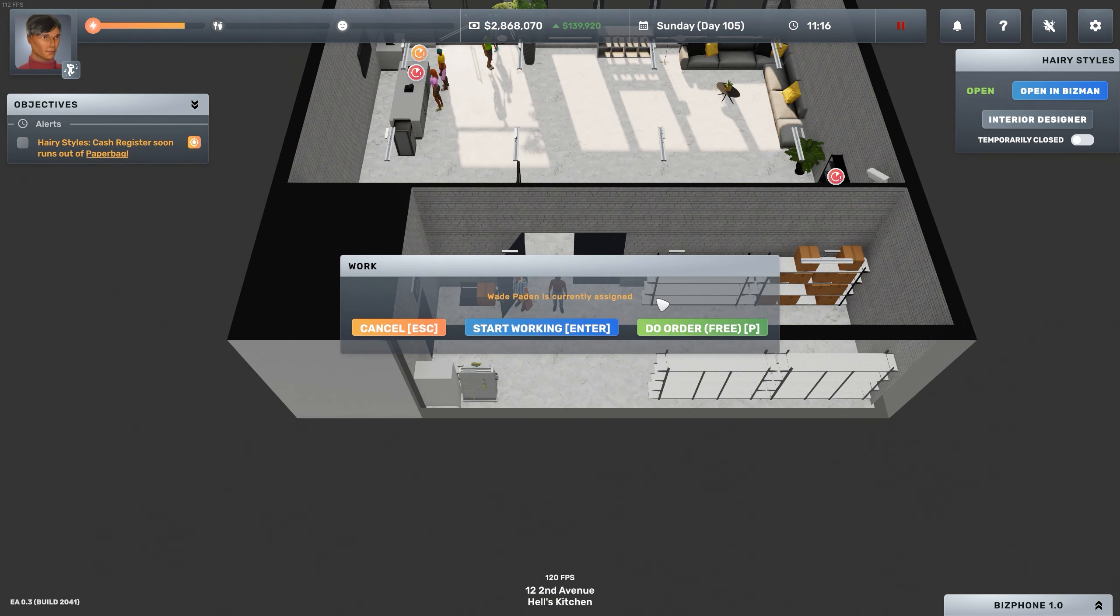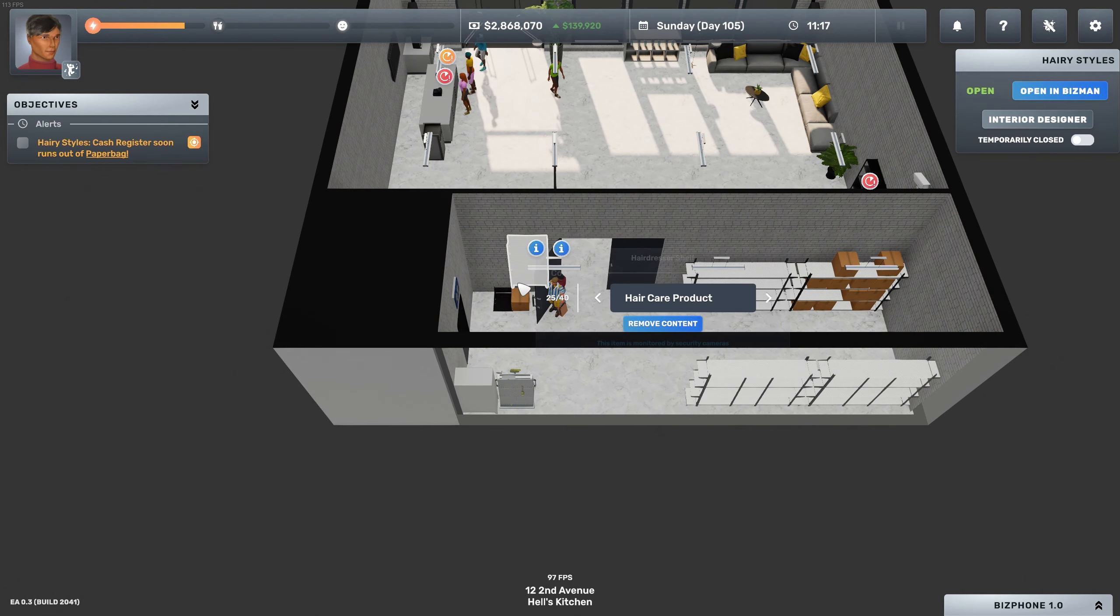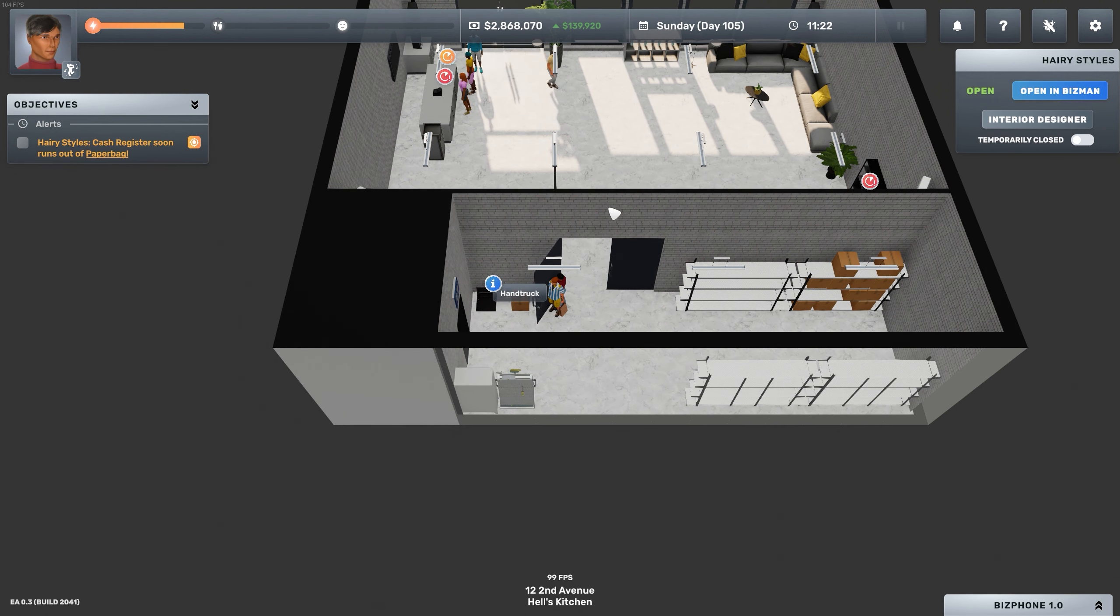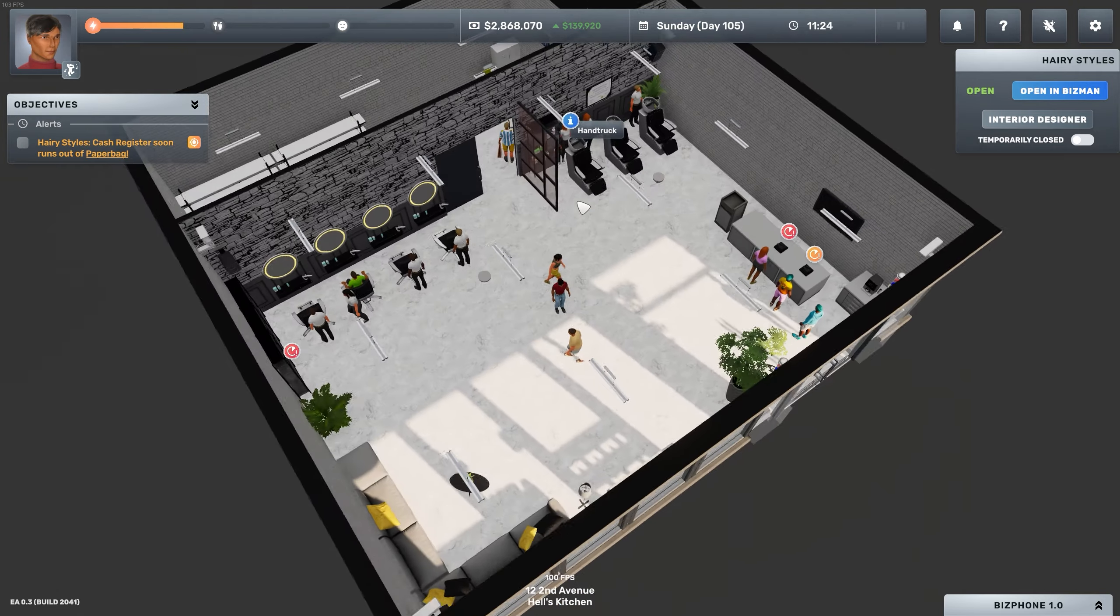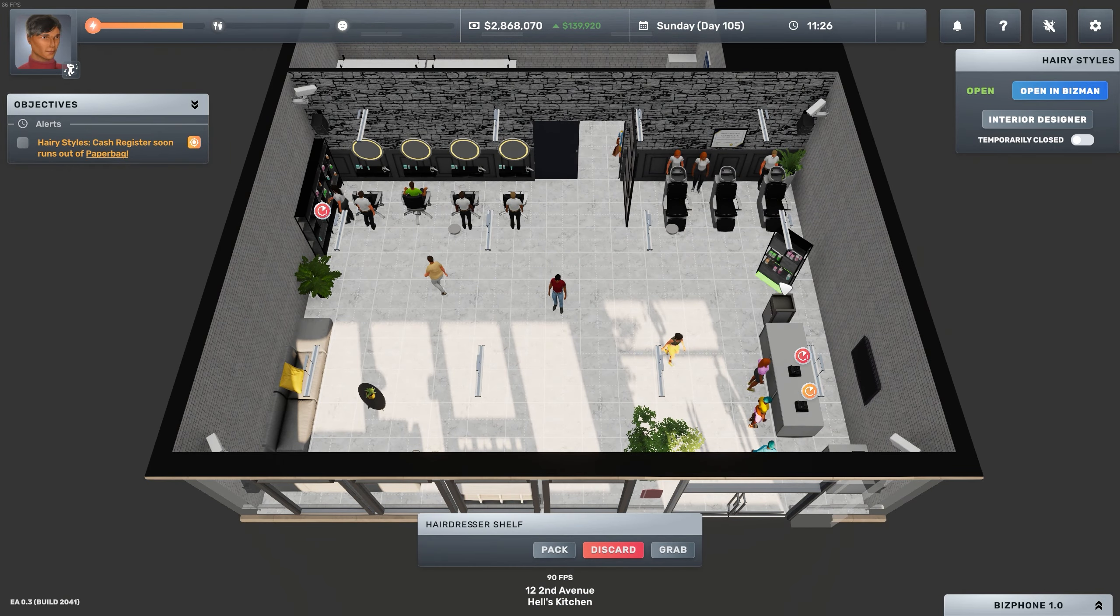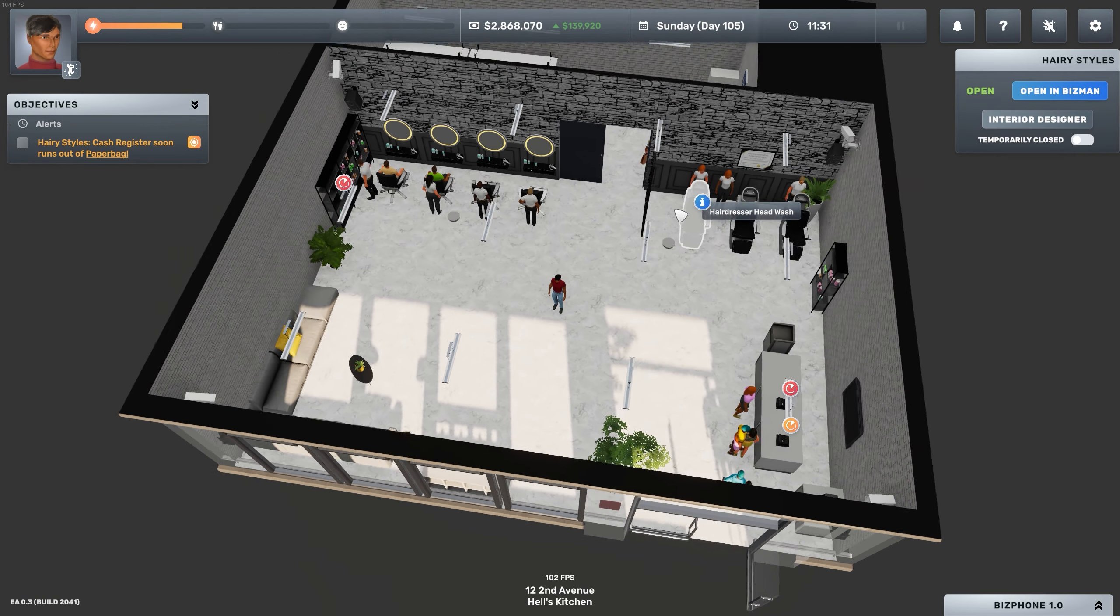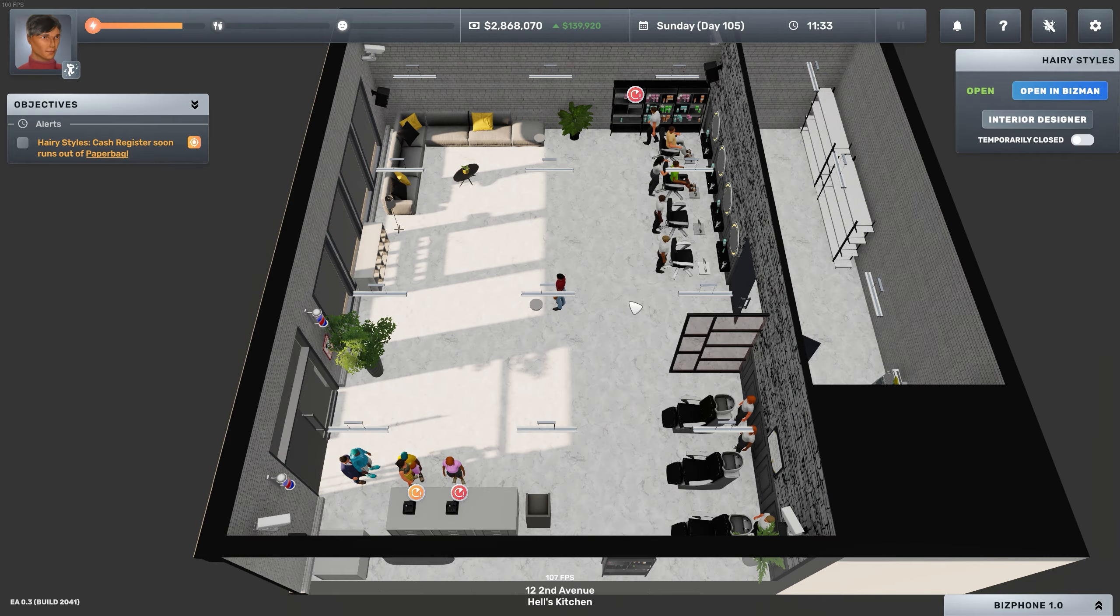Because we placed this product shelf next to the wall, for whatever reason, the AI thinks that it needs to go behind it to get the products, which causes it to stop, to get stuck. So I'm just going to have to move it closer to the cashier, and hopefully that's the solution.